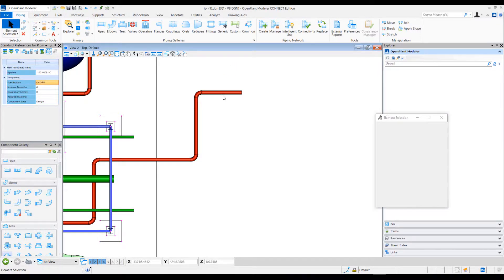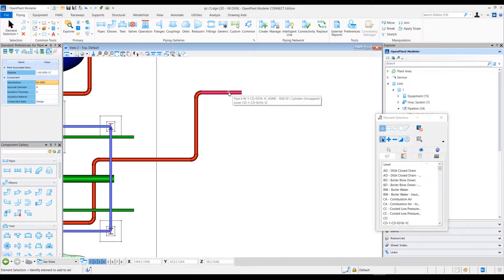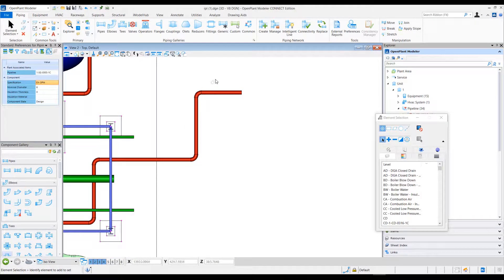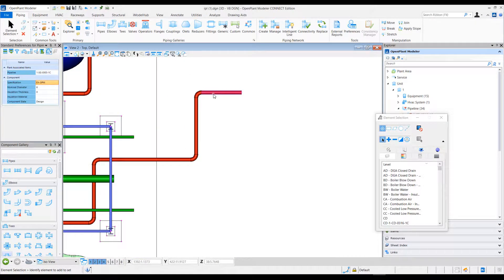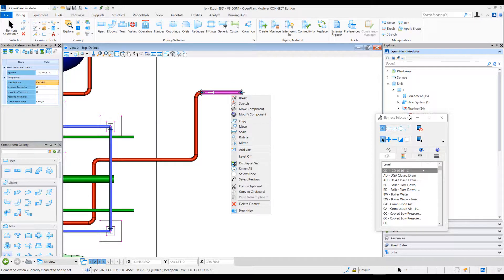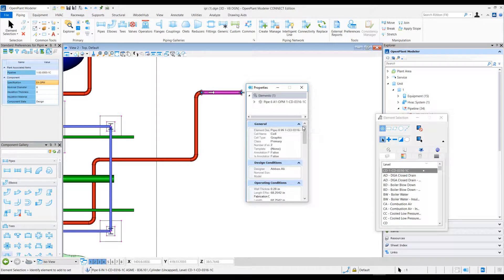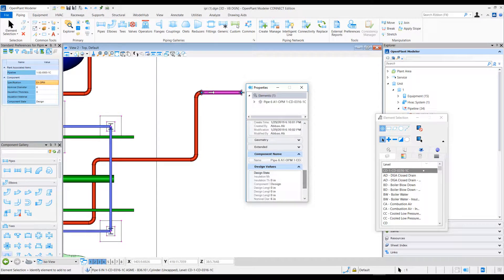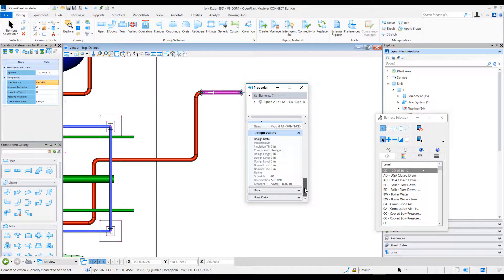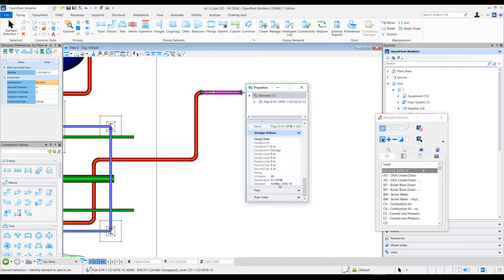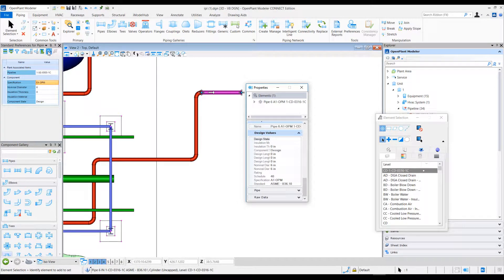Notice that the pipe is placed on the pipeline for the existing component and not for what I have defined in the standard preferences dialog. Similarly, the specification for these components is different. It is the specification value of the connecting component which existed in the pipeline model. So this is basically the auto-match option in OpenPlant Modeler.